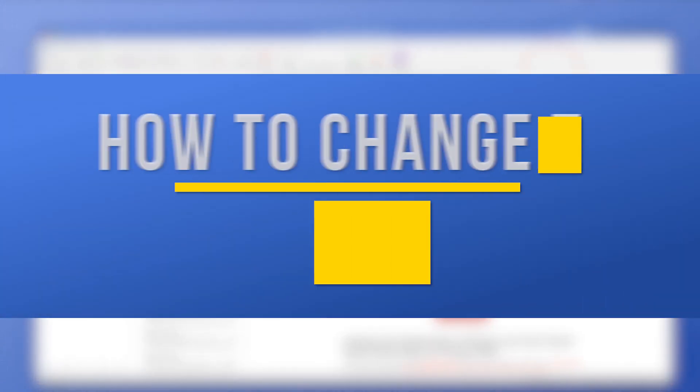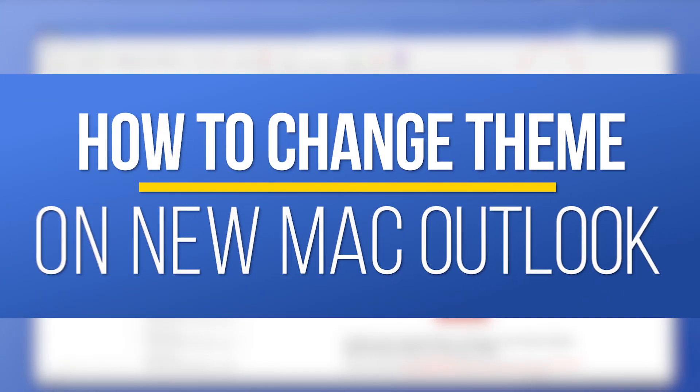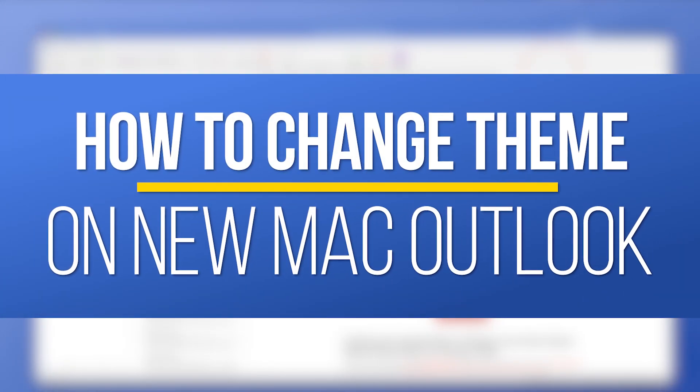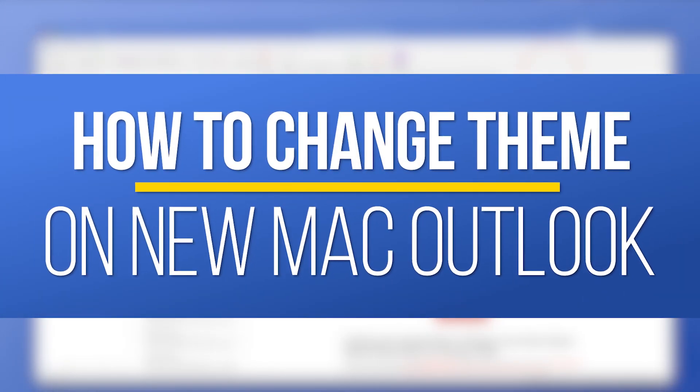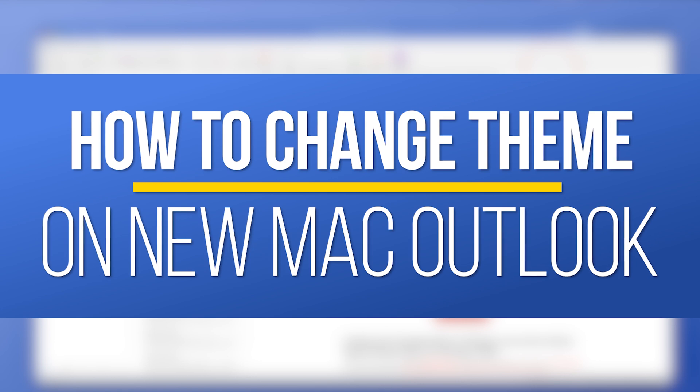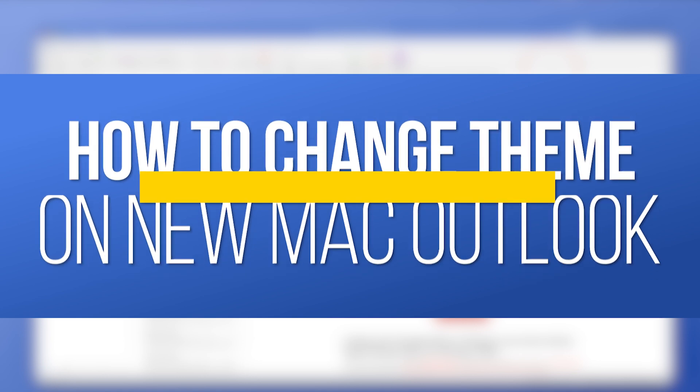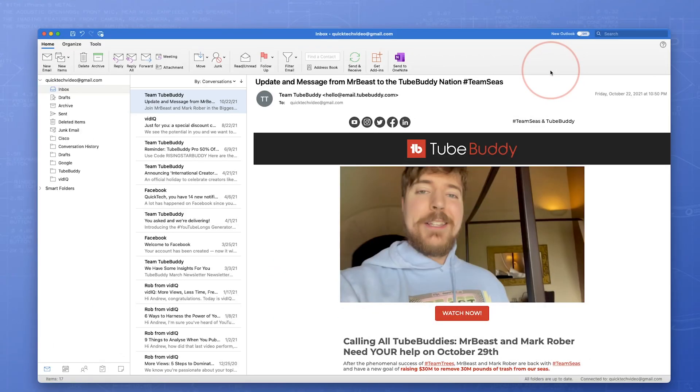Hey everyone, in this QuickTech how-to video, I'm going to show you how to enable the new Microsoft Outlook layout on Mac and then how to change its theme and appearance.